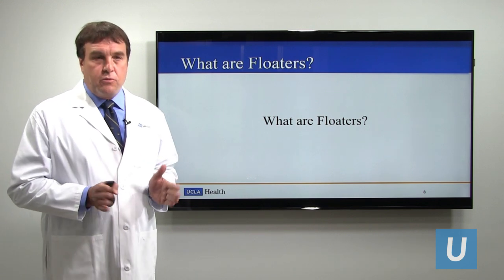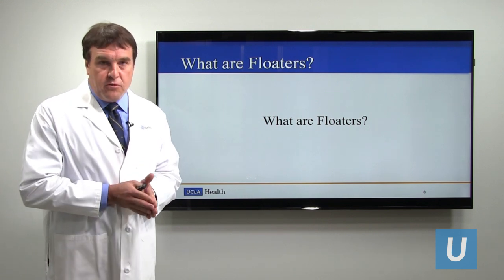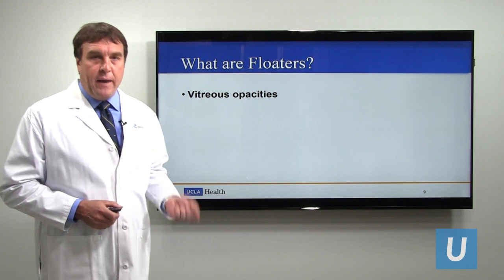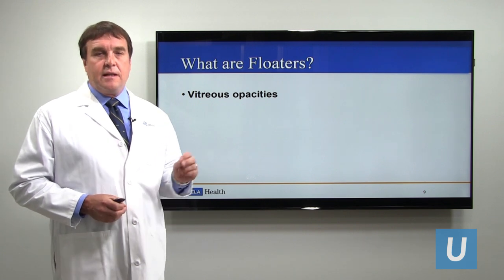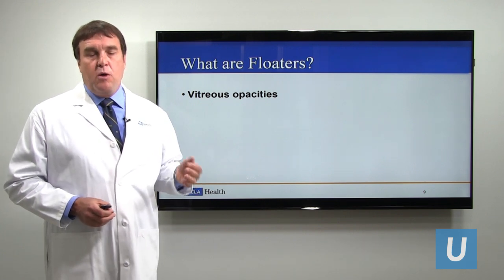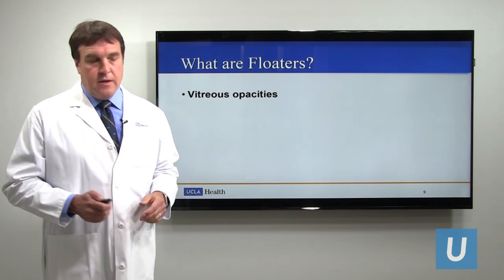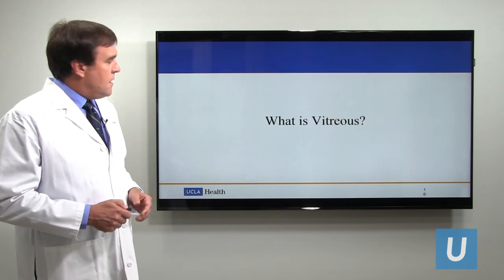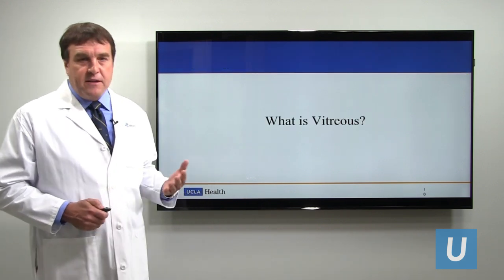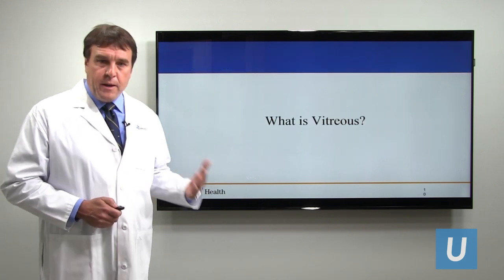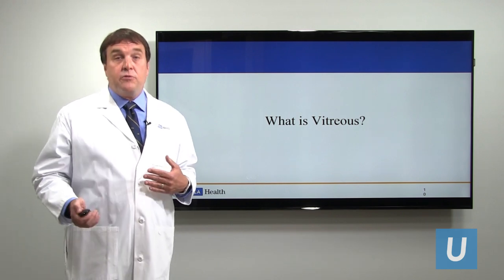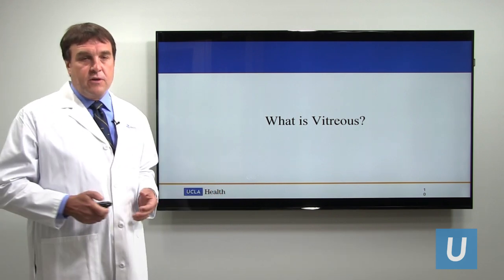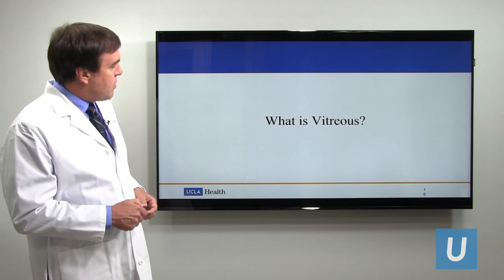First off, what are floaters? Floaters are basically vitreous opacities — cloudy spots within the vitreous where the light cannot pass through unobstructed. To understand vitreous opacities or floaters better, it's worthwhile to understand the vitreous a little, to have context for understanding this whole problem.